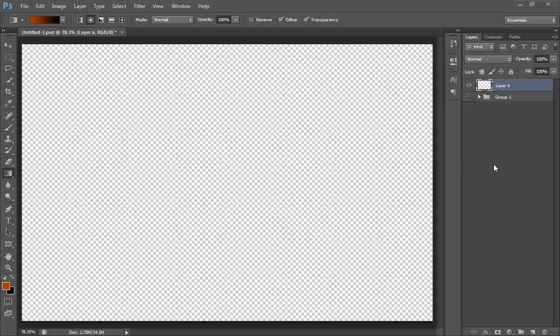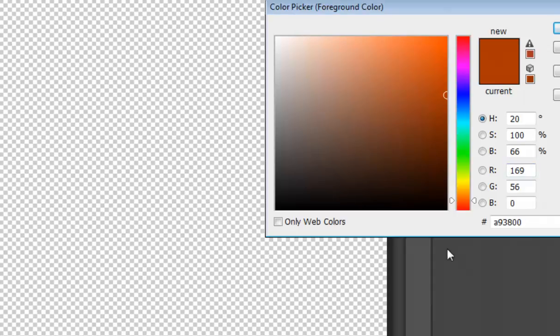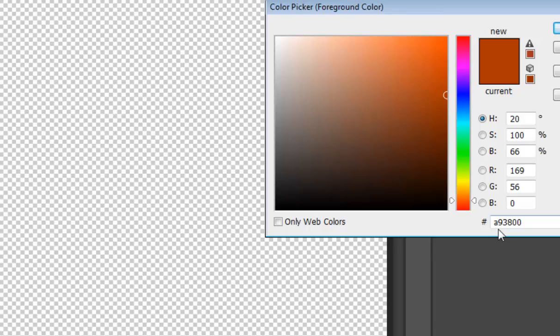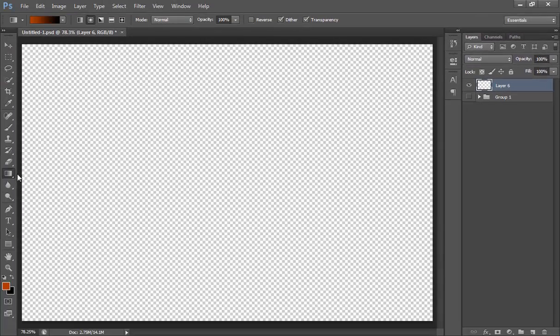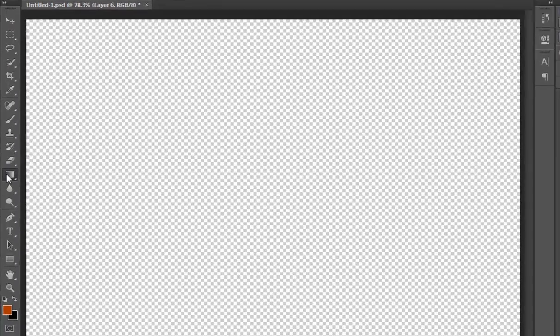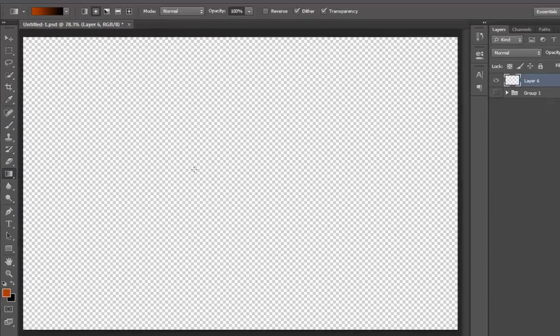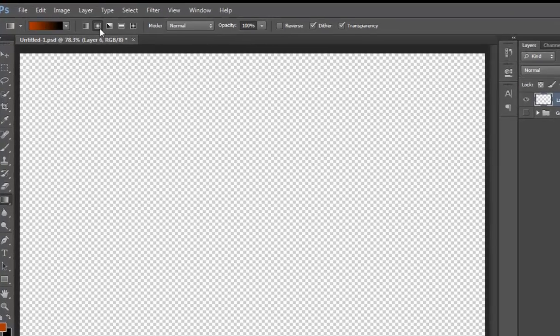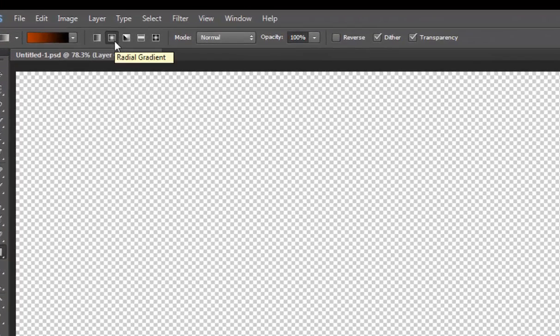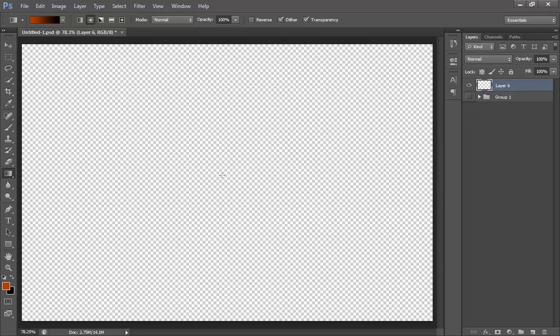For this, make a new layer and I want the foreground color to be A93800 and background color should be black. Then I will choose the gradient tool and make sure you have chosen the radial gradient. Click on the center, press shift key on the keyboard and drag this.